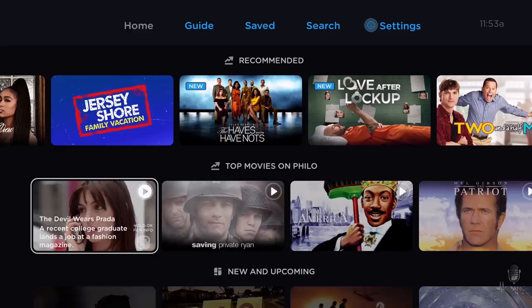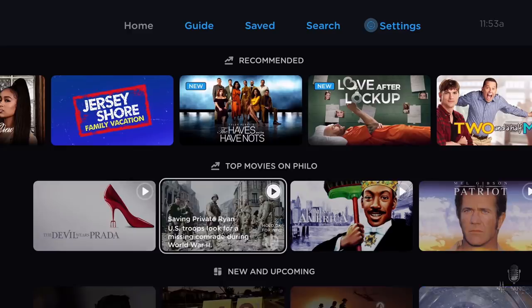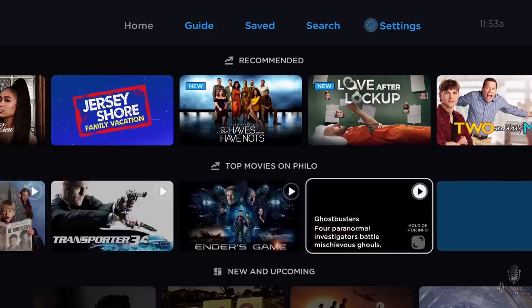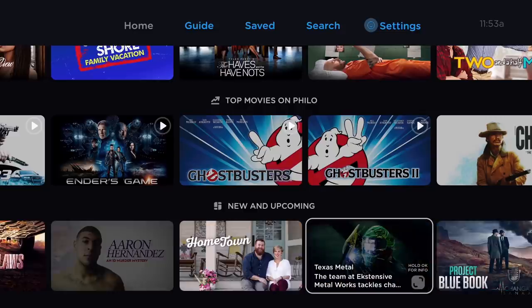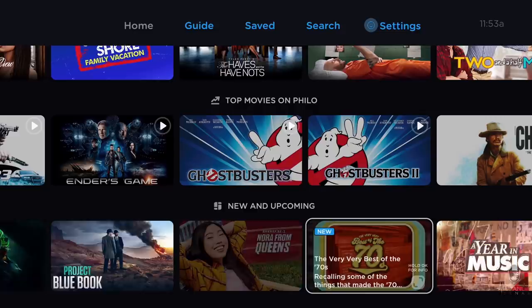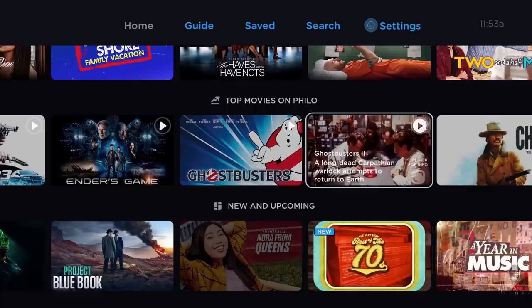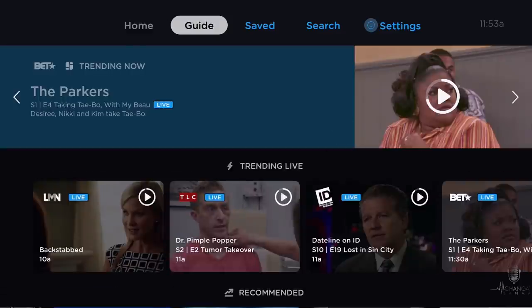Below that, you have top movies on Philo. So if you're not here just for the live TV options and the 50 channels, you also have movies available. Going down, you have new and upcoming options — a great way to check out what's brand new and what's going to be available coming soon.